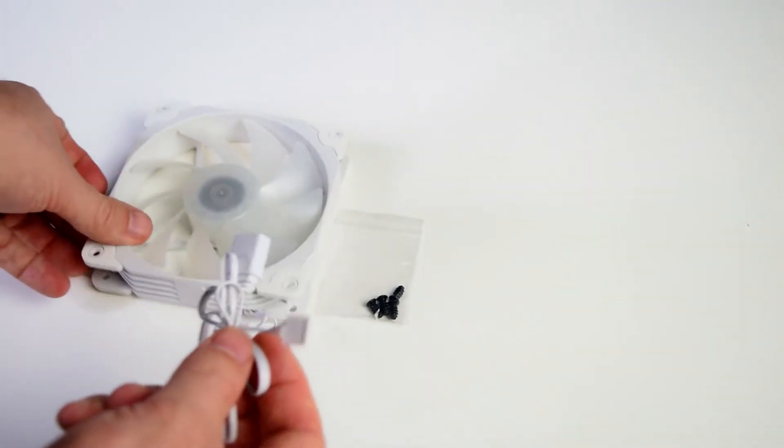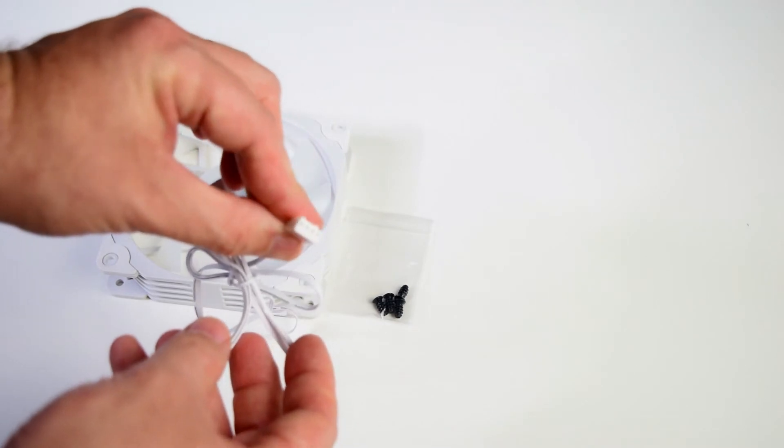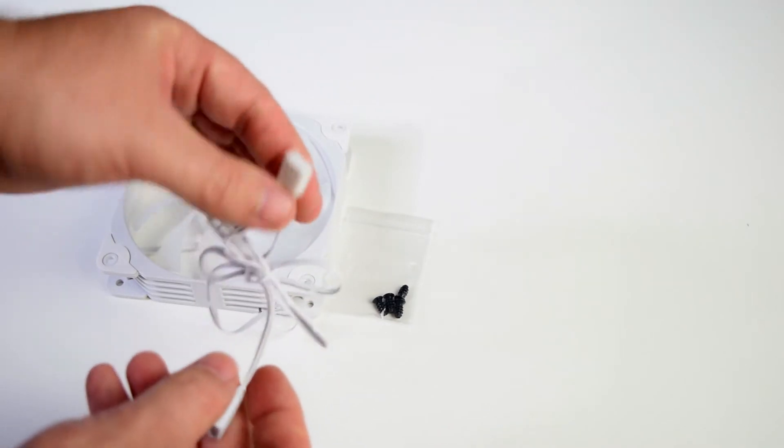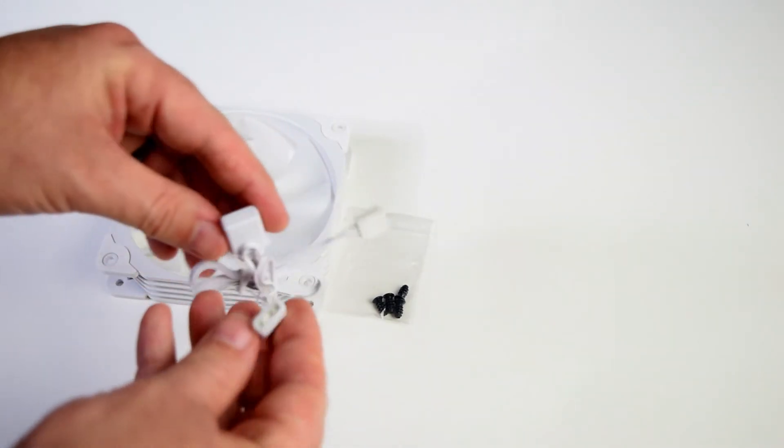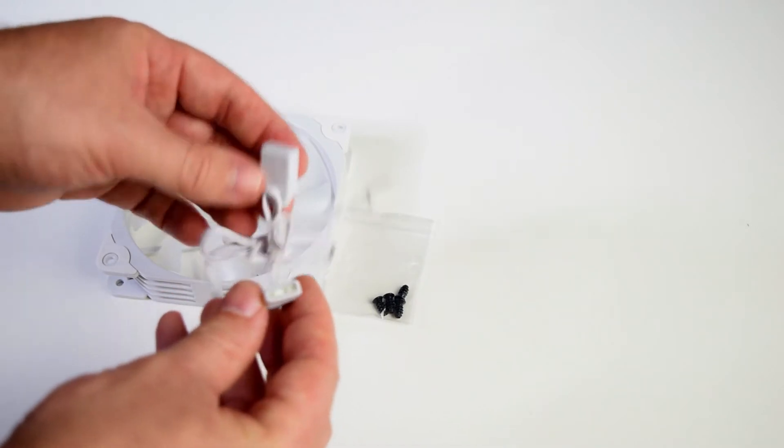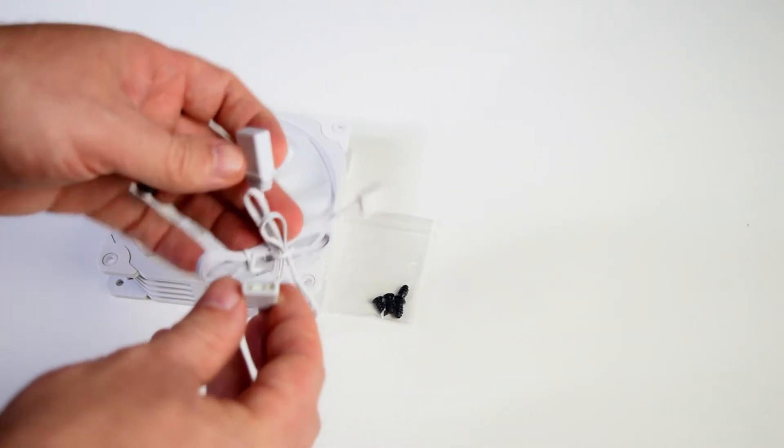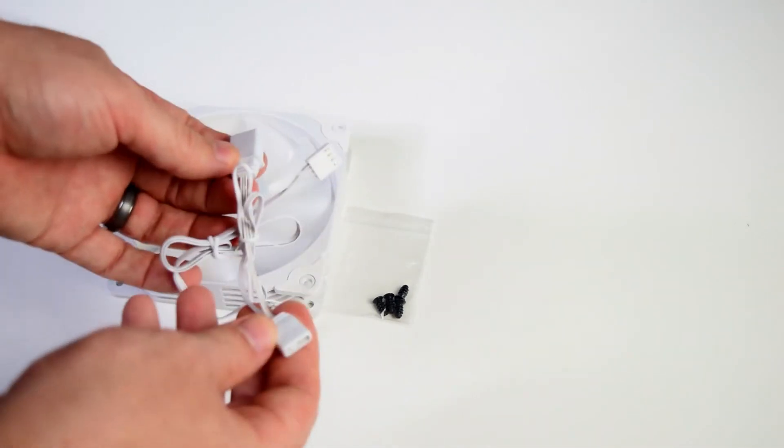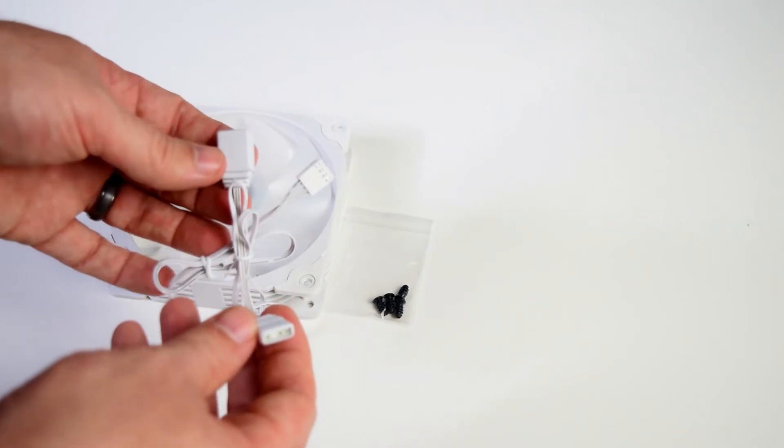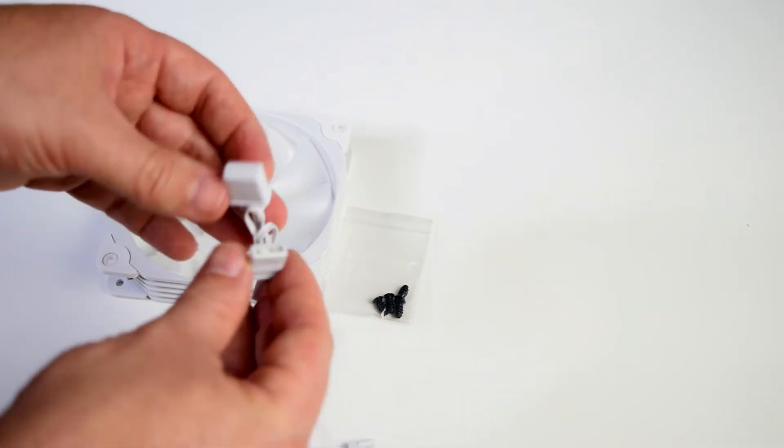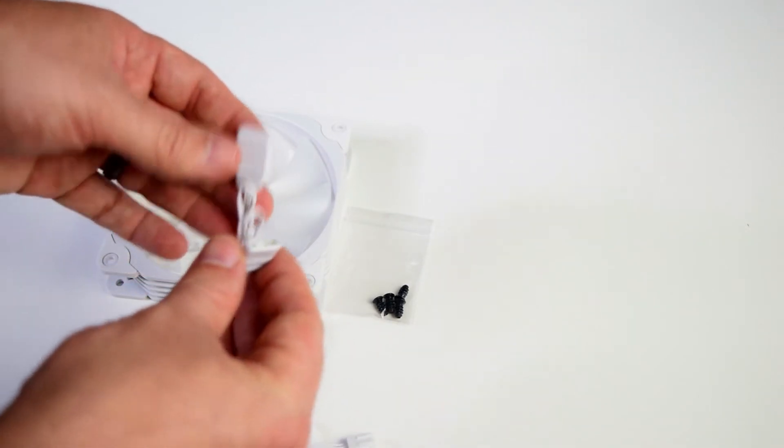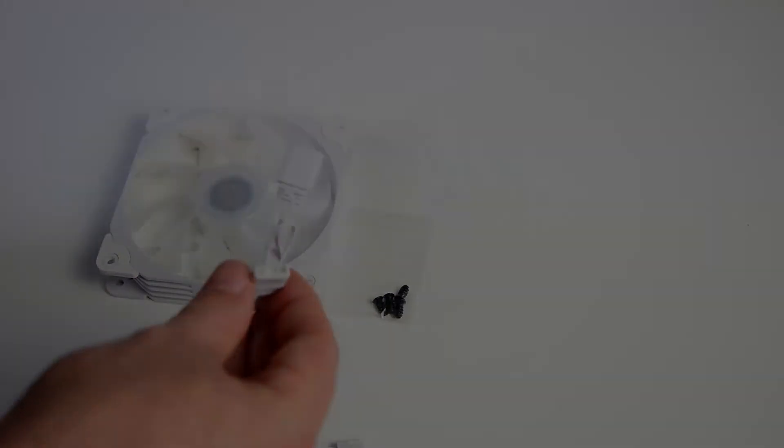They do have, once again, PWM connection, which you can put either into the hub or directly to your motherboard. And then they do have the ARGB connections. And they are daisy chains, so you can actually hook these into each other and have one single connection going to your motherboard. Or once again, you can plug all of these into the fan hub that was provided directly.